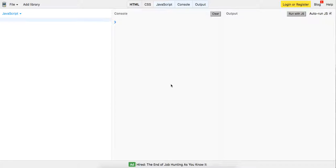Yo, what's good guys? This is Theo here. So I just made a video and I wanted to make another video. I've actually done this in the past, sort of going over what a JavaScript closure is.